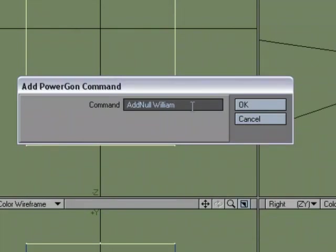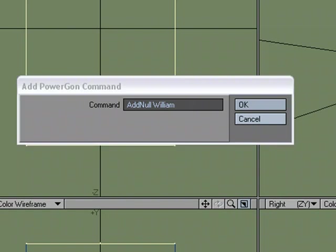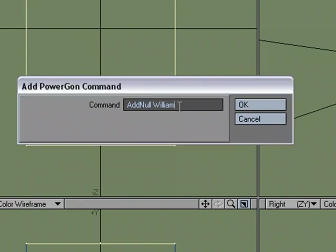So the thing to know is there are certain commands that you can use that will help you write this PowerGon out. So the first thing is that you can end a certain command by doing forward slash R. So that means, okay, we've added the null and we've named it William. What's the next command?